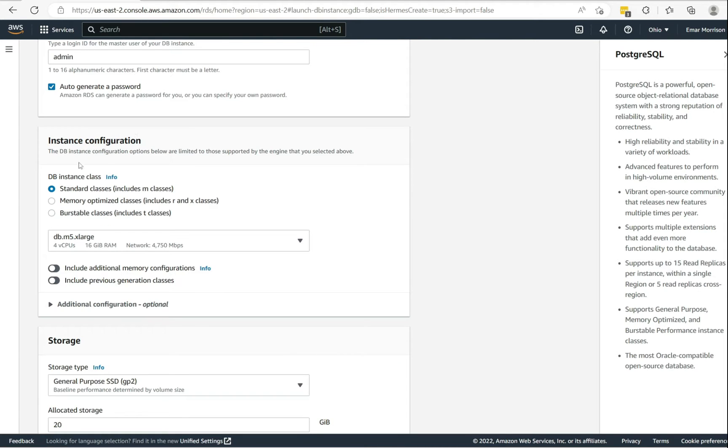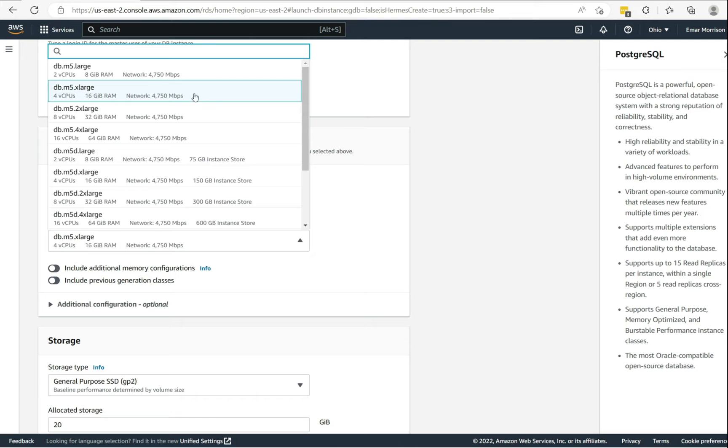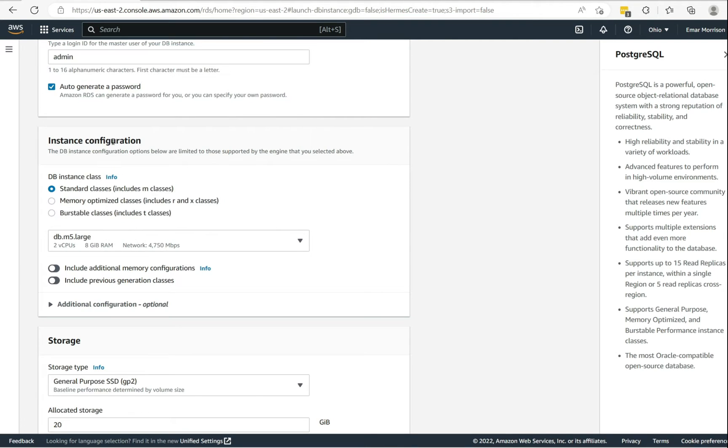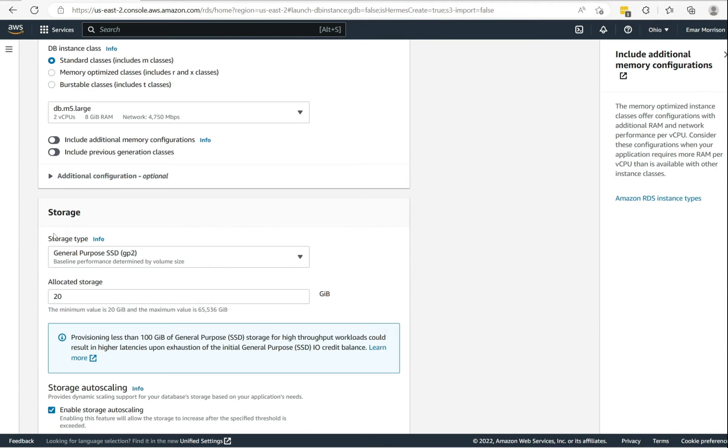For the instance configuration, you have the option to choose between three DB classes. I'll be keeping the default as the standard DB classes, and I'll be reducing the amount of CPU that I'll be using.